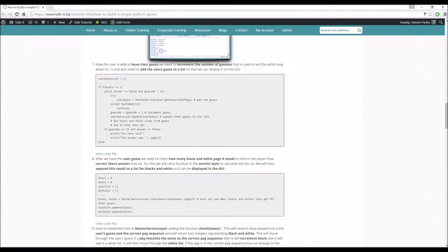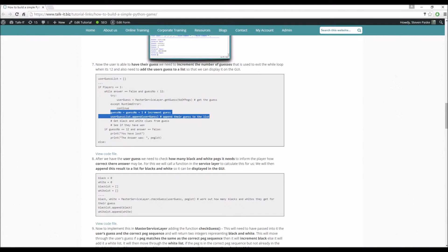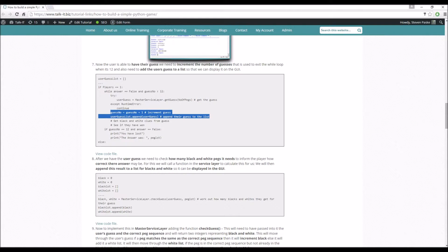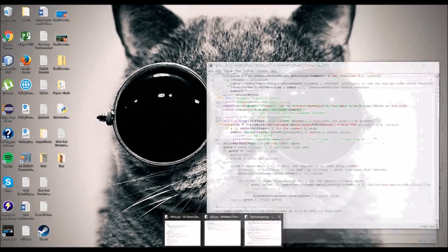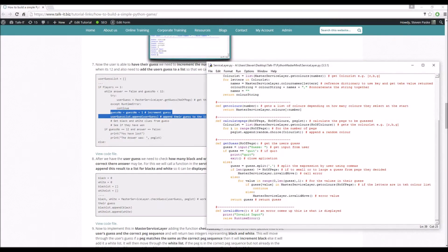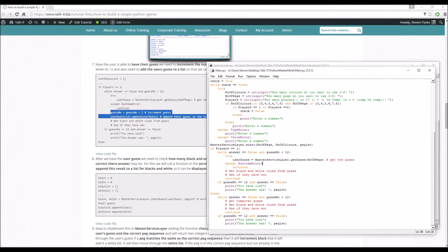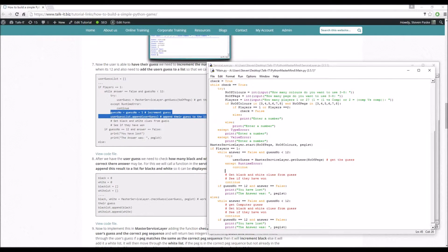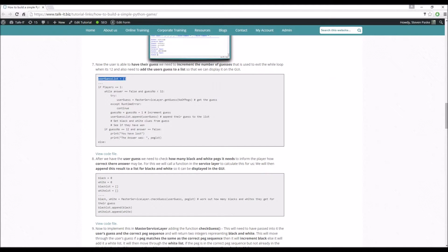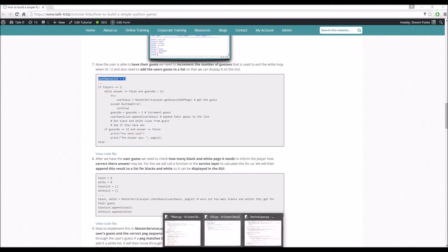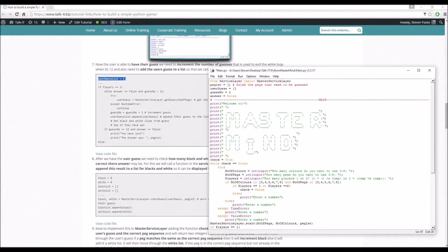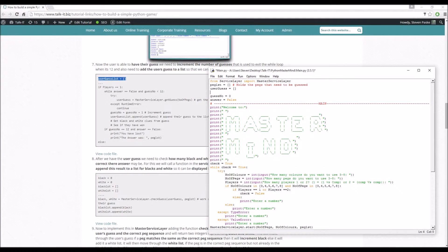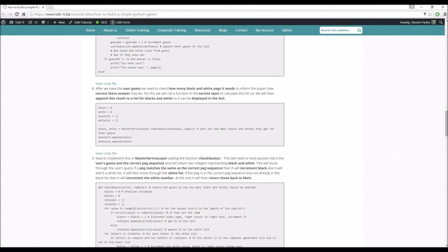Now we have their guess. We need to get the number of black and whites from it, but before we do that, we're incrementing guess number and then we're going to append their guess to a guess list, which will help us when we update the GUI later. Going down to main here, we've got the continue. Increment that, include the guess list here.